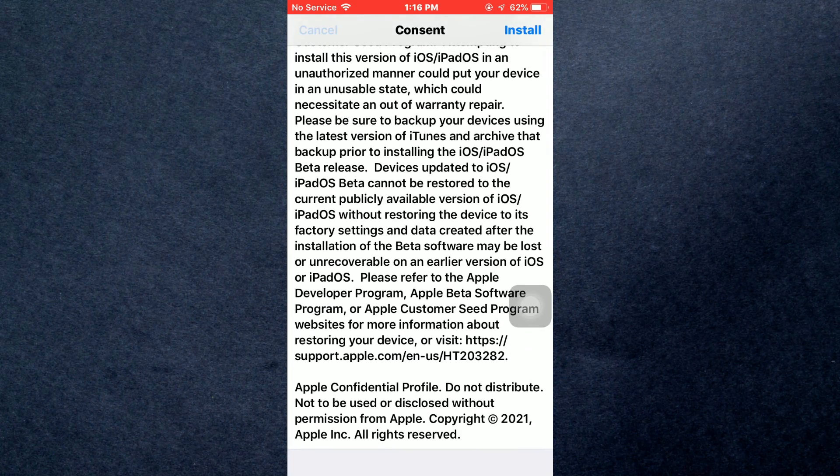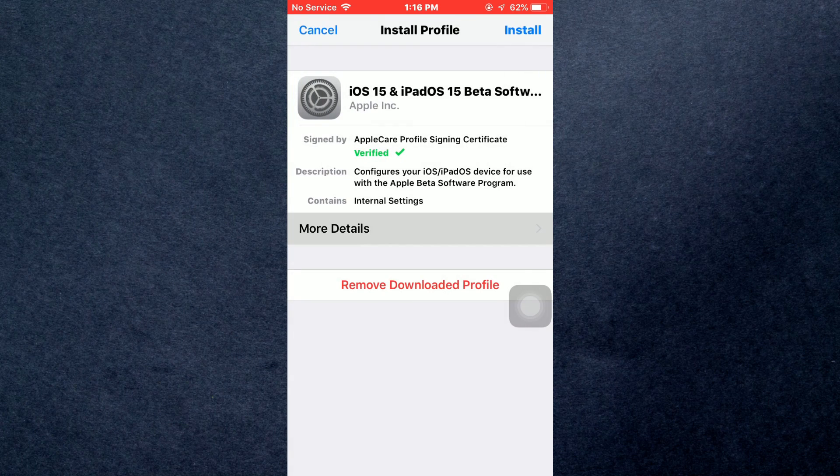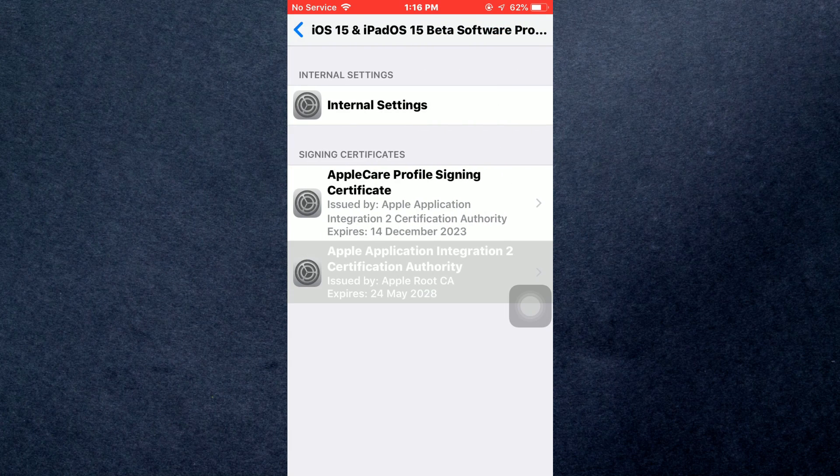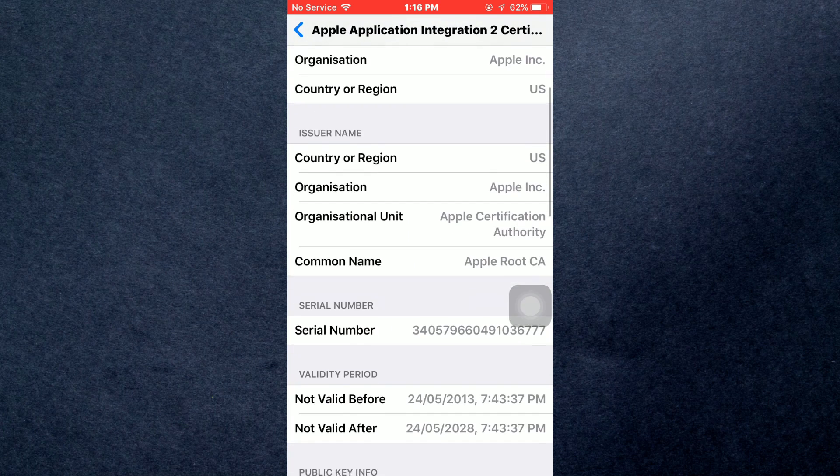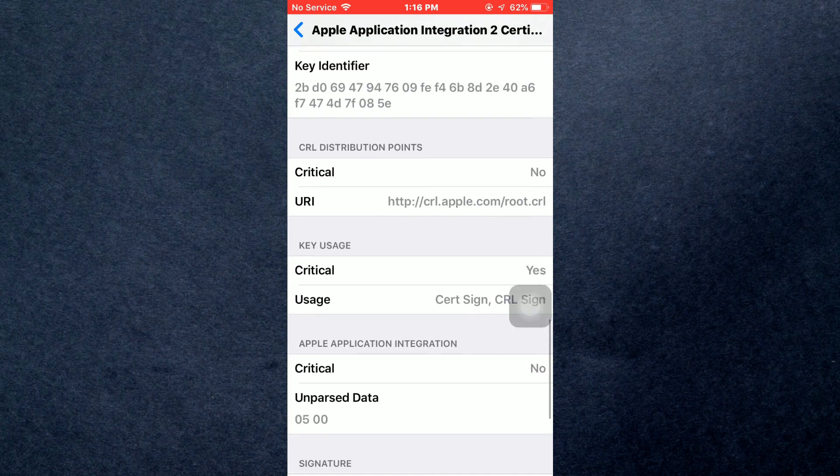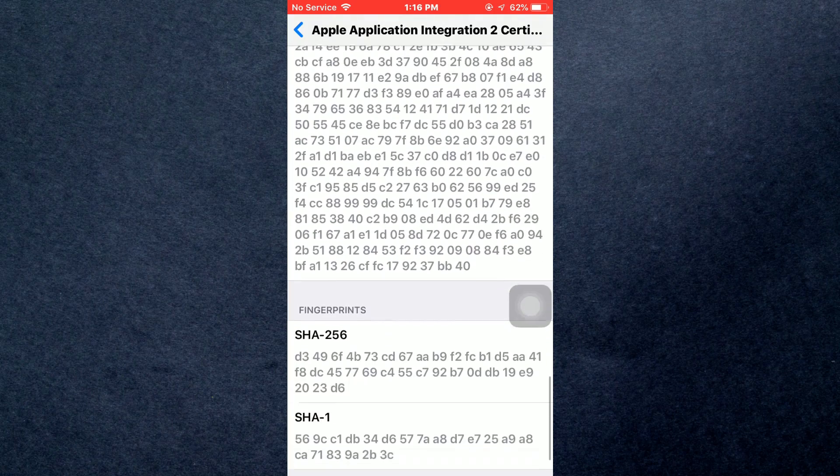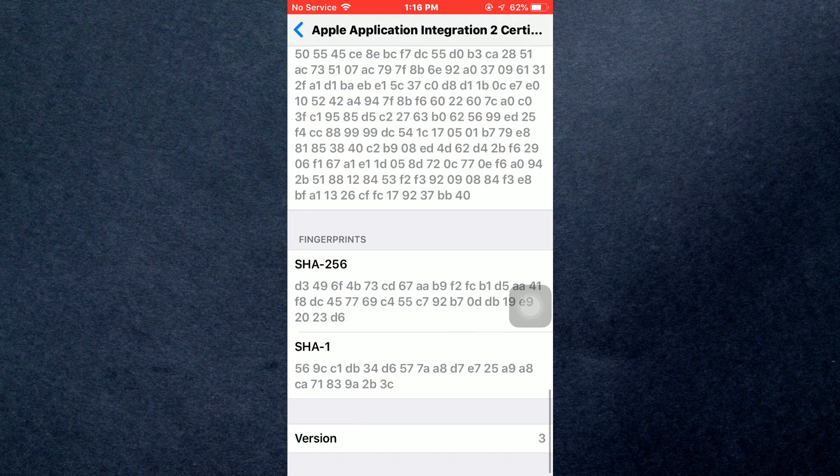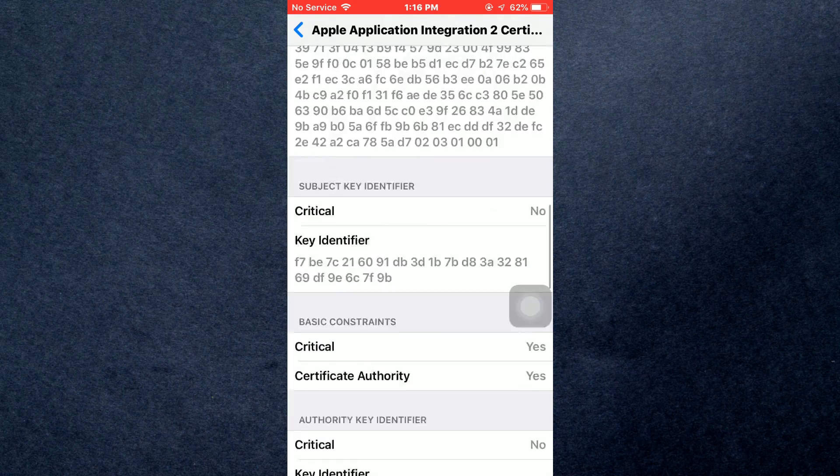And that's how you can download and install iOS 15 beta update on your iPhone. Hope you liked the video. I'll be meeting you in the next one. See you soon, bye!